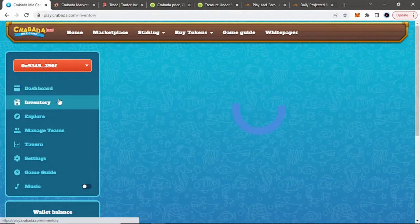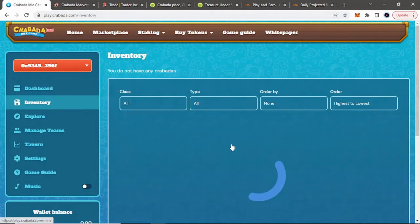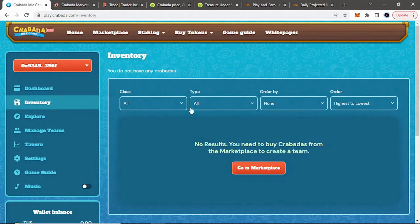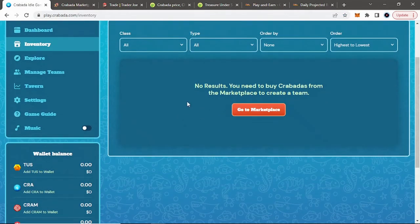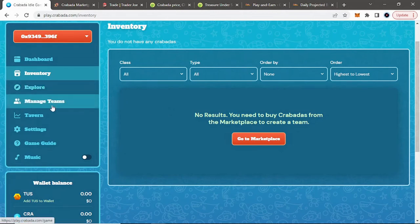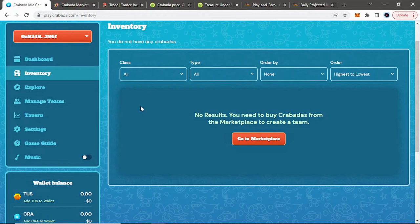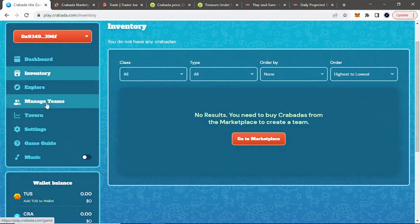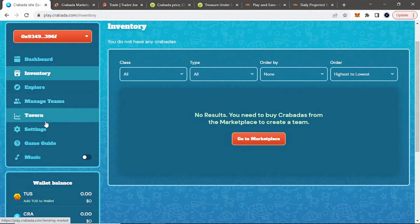When you have your crab here, it's not automatically going to go to managed teams or anything. It will go to inventory. You have to select it and move it to game. Otherwise, you can breed with it if it's in your inventory here. But you want to move it to game. And then when you move it to game, if you have one crab, this is a strategy with one crab for right now. What you want to do is go to tavern.